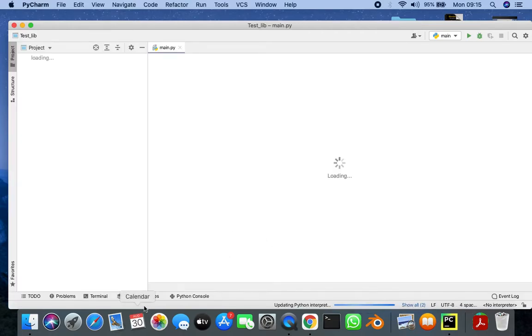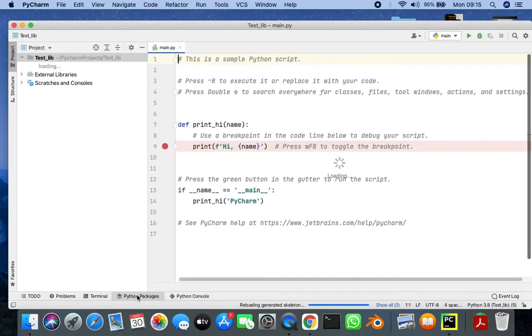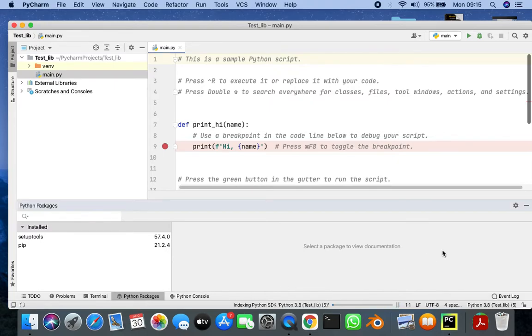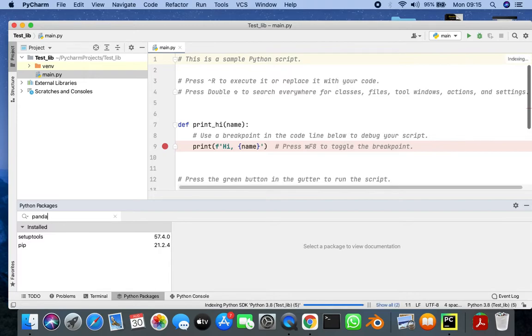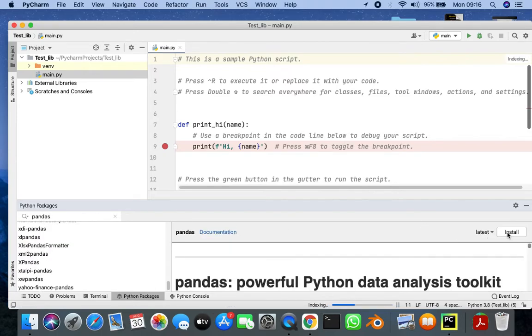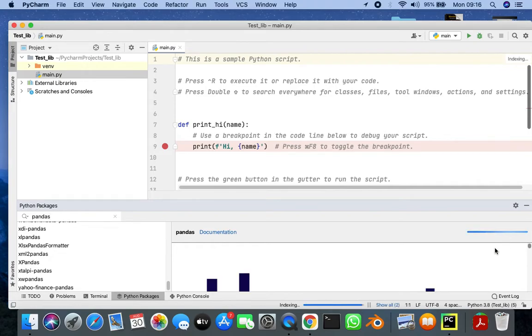In the new project I'm going to click on python packages and then I'm going to write the name of the library that I want to install. For example, if I want to install pandas, I'm going to click on pandas and I'm going to click on install.